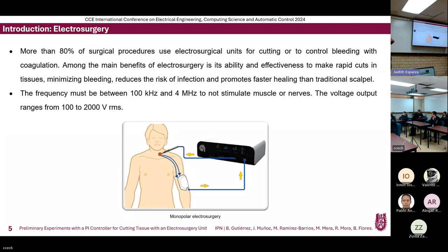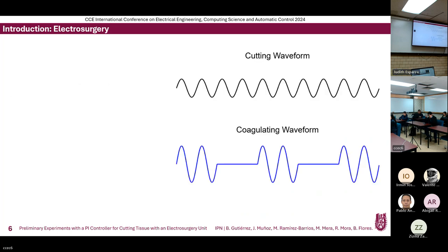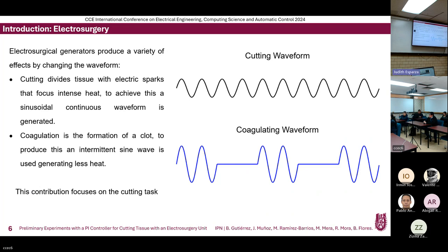To avoid stimulating muscular nerves and causing pain, the frequency range used is between 100 kilohertz and 4 megahertz, and the voltage range is from 100 volts to 2000 volts. The desired effect can be achieved by changing the waveform. The two main operating modes are cutting and coagulation. For cutting, electrosurgery units use a continuous sinusoidal waveform to cause the most heat and cut the tissue. For coagulating, the waveform is an intermittent higher-voltage sinusoidal waveform to produce less heat and form a clot. Our work focuses mainly on the cutting task.